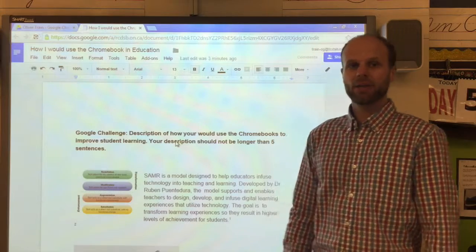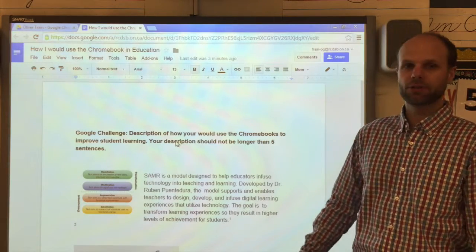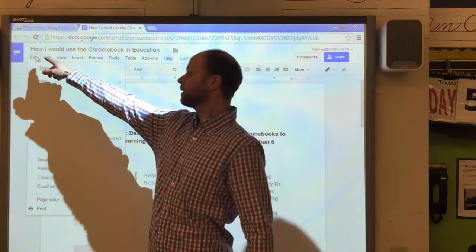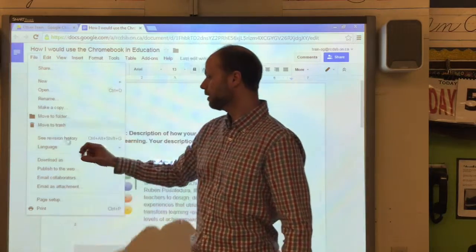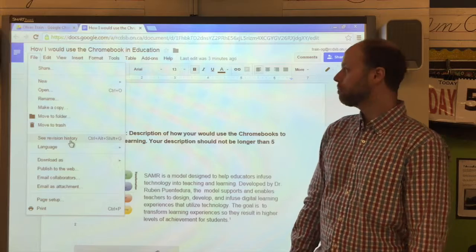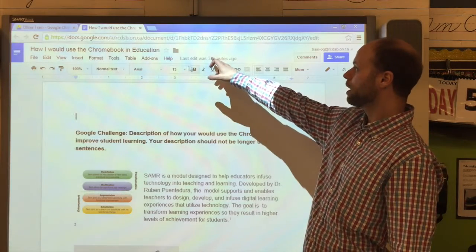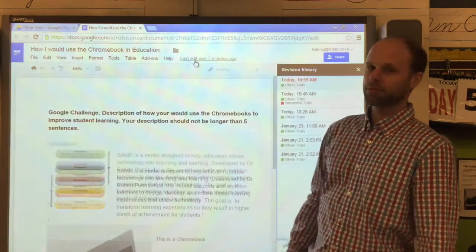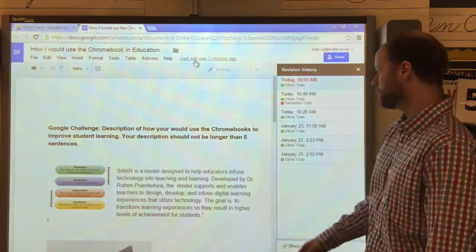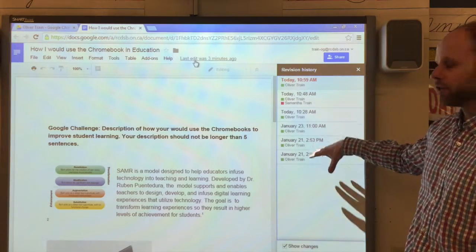There are two ways that we can check out the revision histories inside of a Google document. The first way, and the longer way, would be to click on File and then see revision history. But a simpler way to do this would be to click on the option at the top of the screen that shows when the last edit was made. Whenever you click there it opens up the revision history.